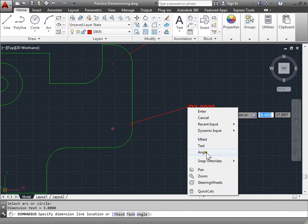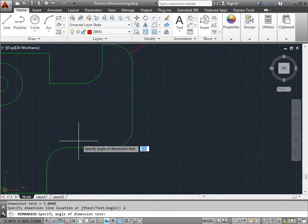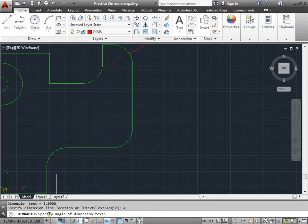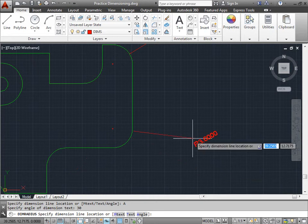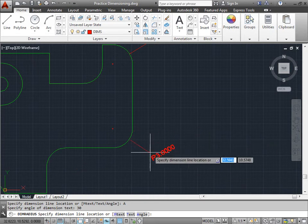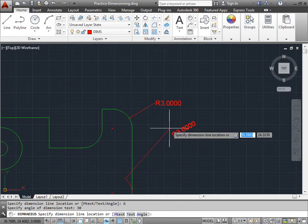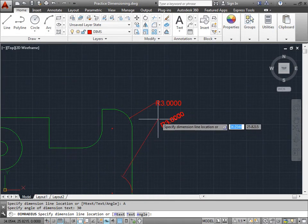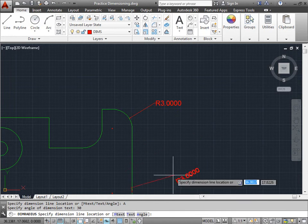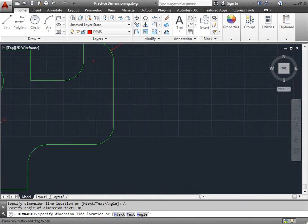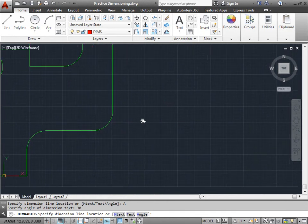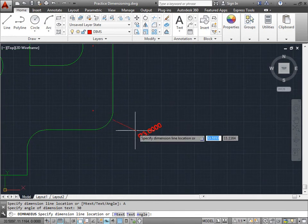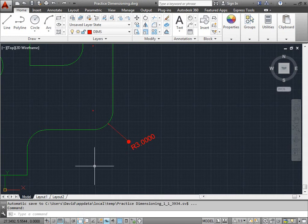Let's go ahead and see what angle does. If I select that, I have to specify the angle of the dimension text. Let's go ahead and say 30 and press enter. And now as you can see, if I want to place my text, it's at an angle of 30 degrees. So let's go ahead and leave that at 30 degrees. And I'll pan over a bit. And I will place that down there.